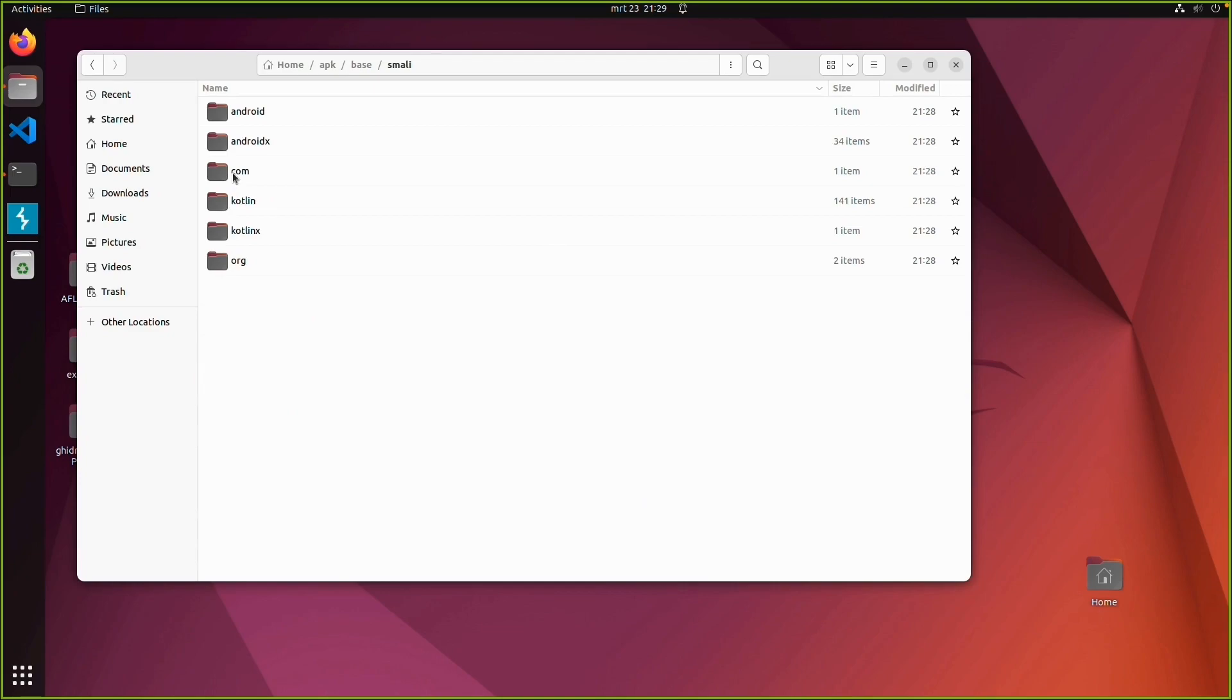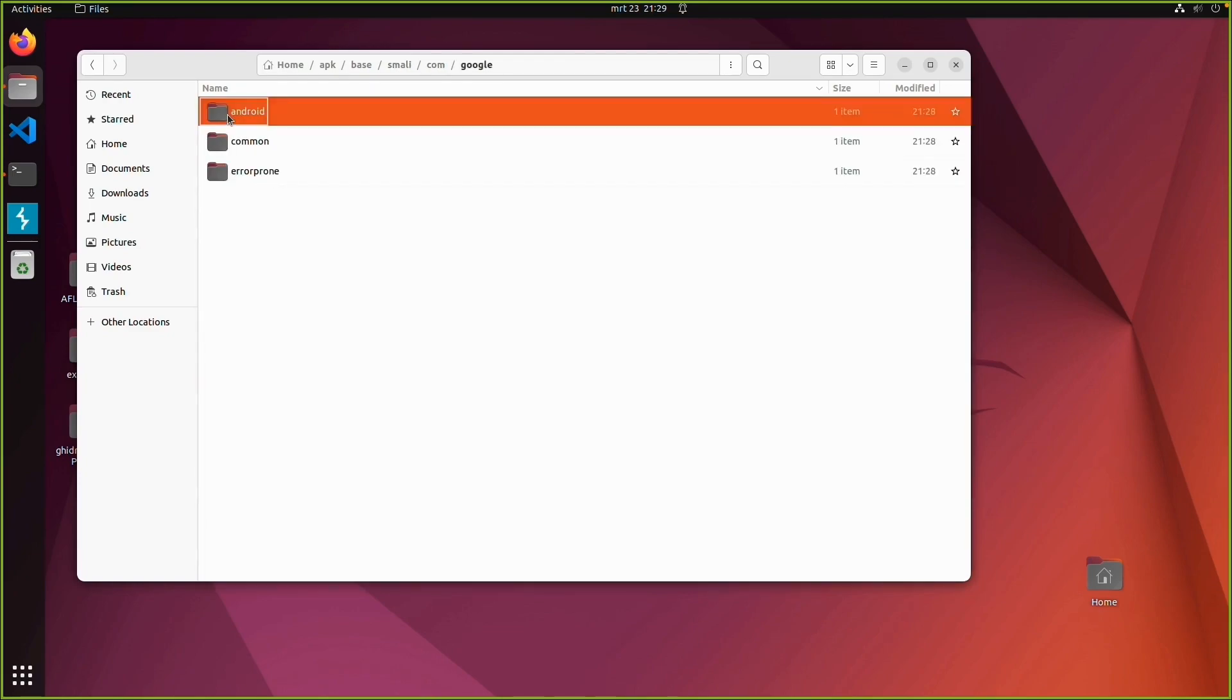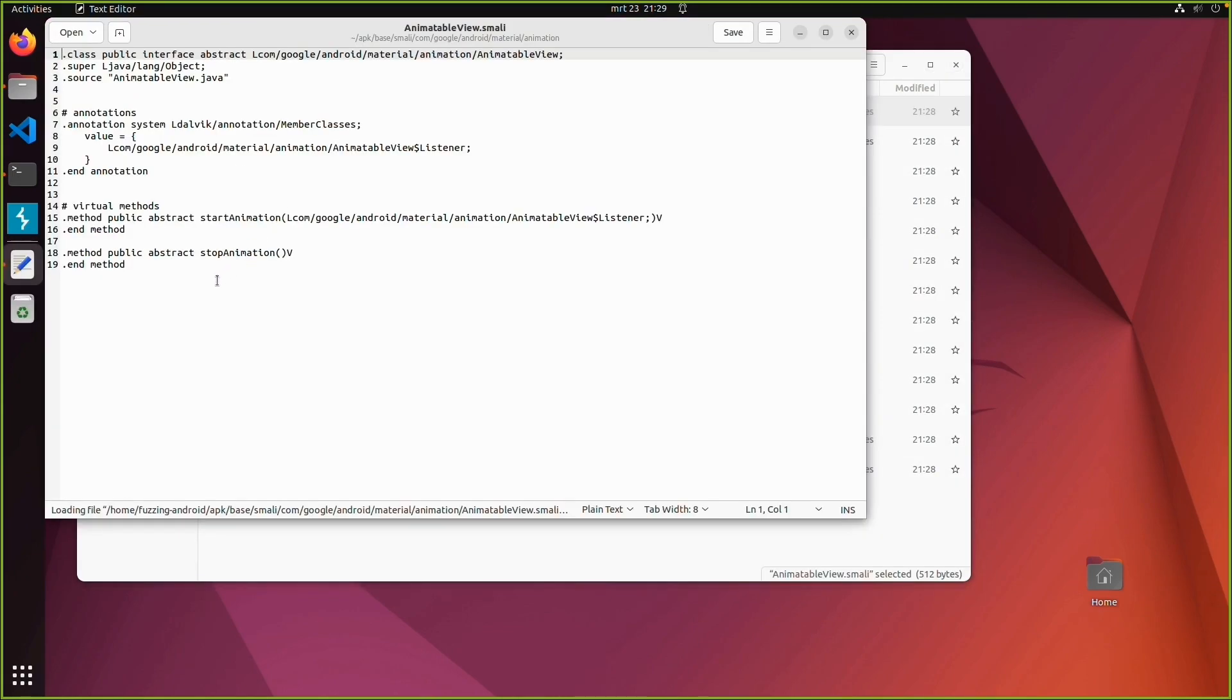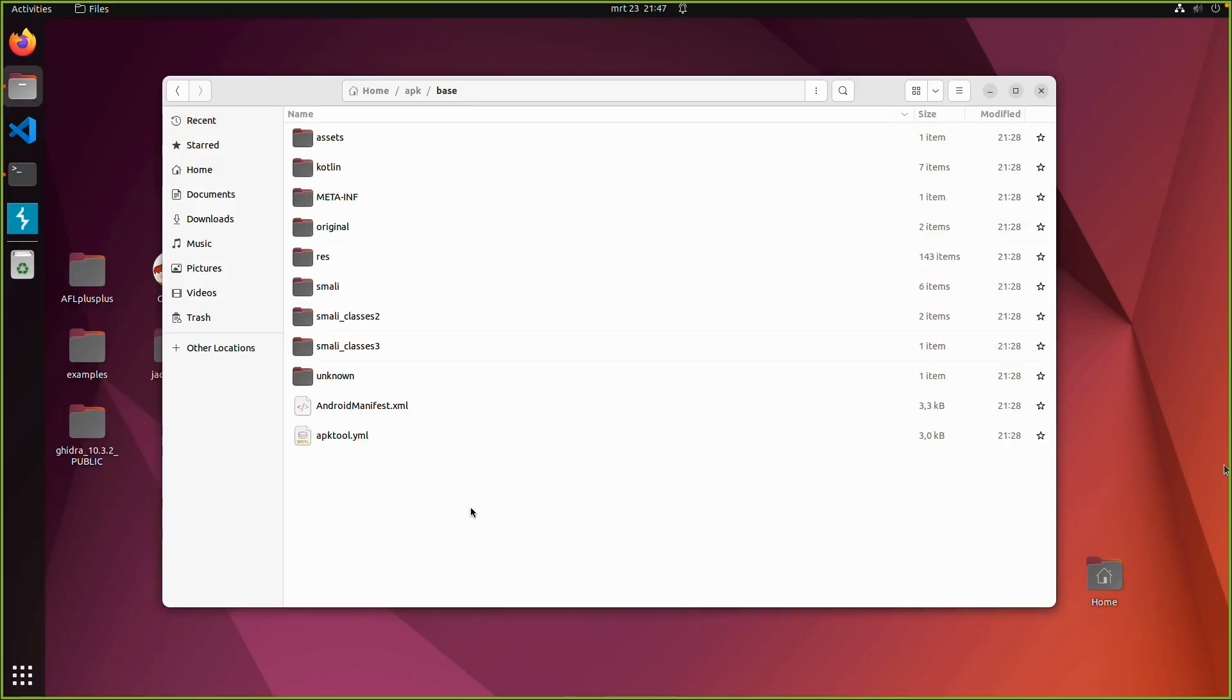And also we have this smali directories. Which contains smali files. Which is an intermediate format before Java. So this is also kind of readable still. And those smali files you can also edit and then you can build it again with APK tool.